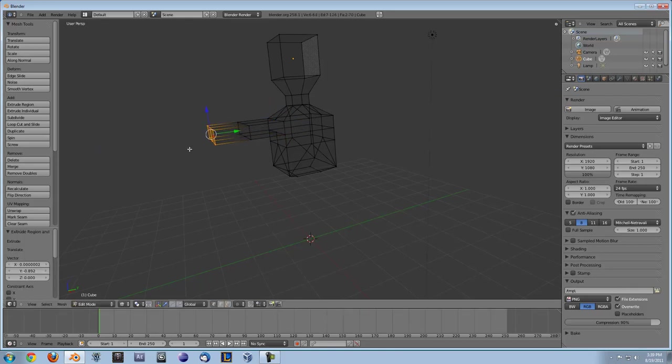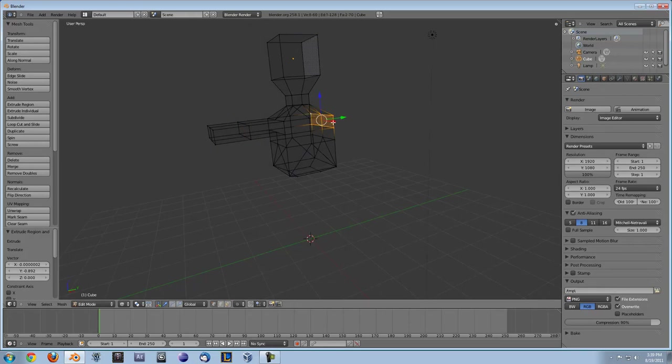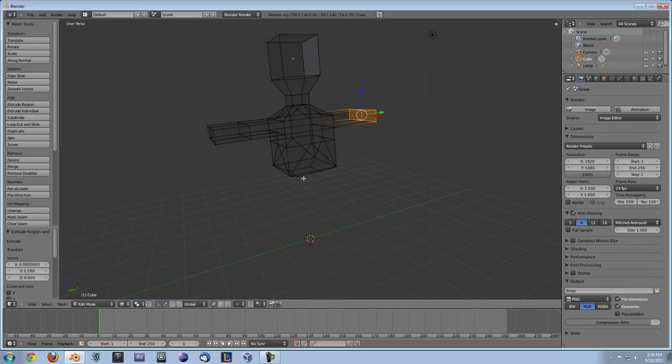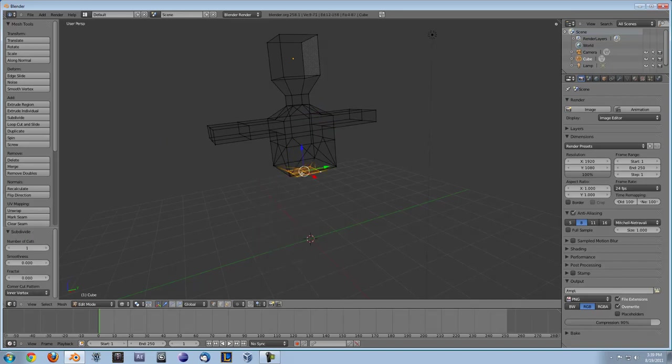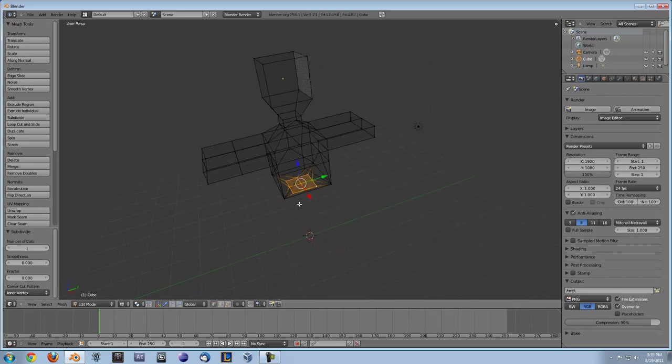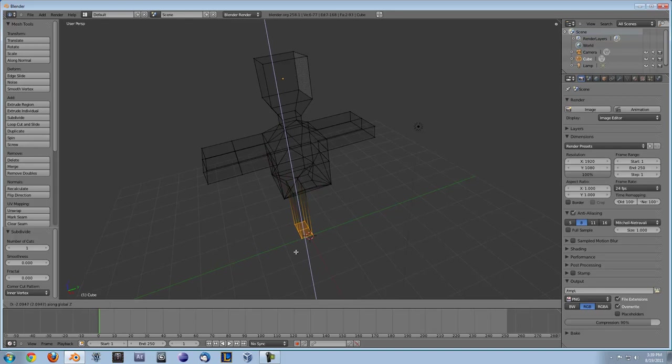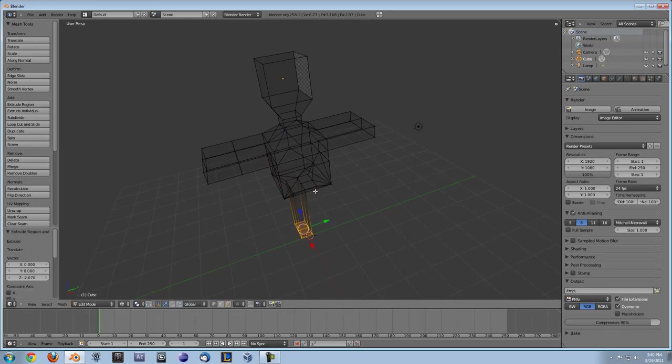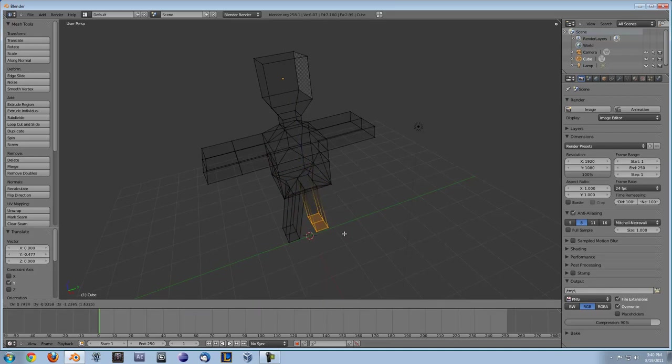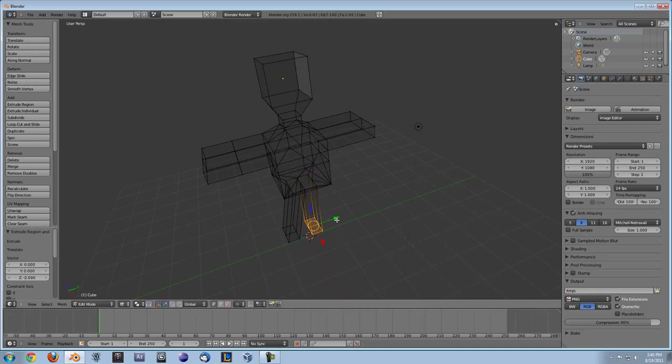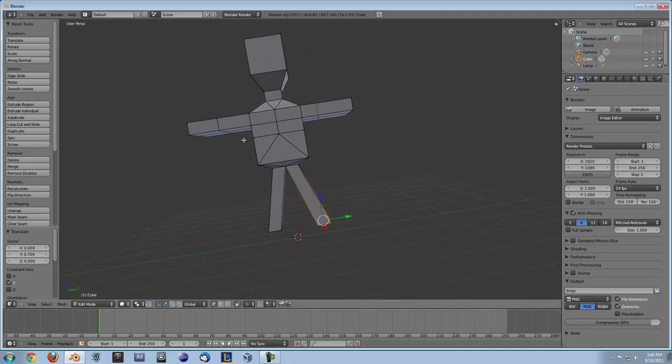Alright so my guy is looking pretty sweet I know, so I'm just going to keep on finishing him. Alright so now that we have our little guy here he's looking pretty fresh.